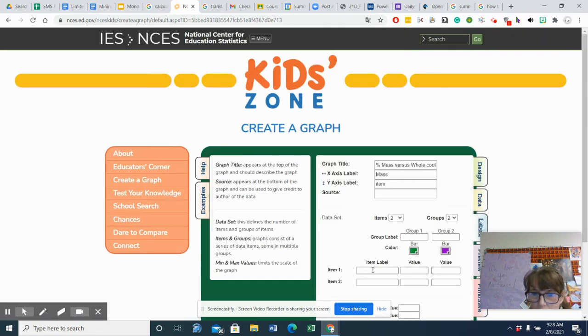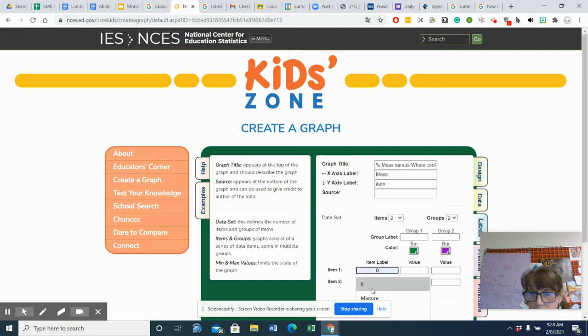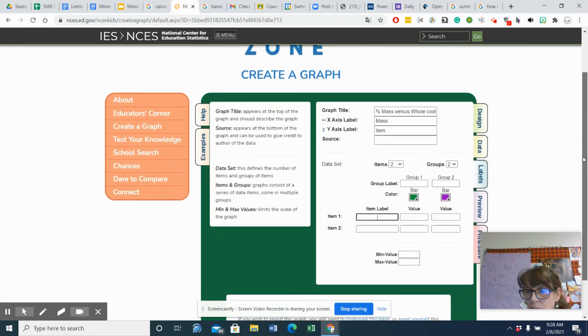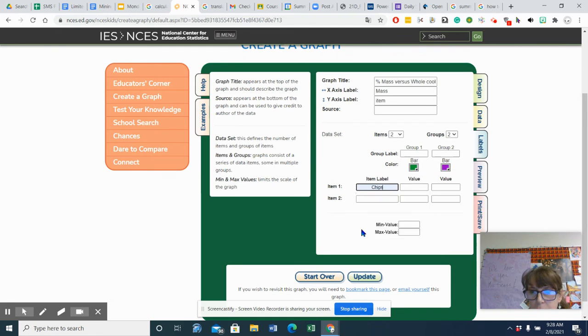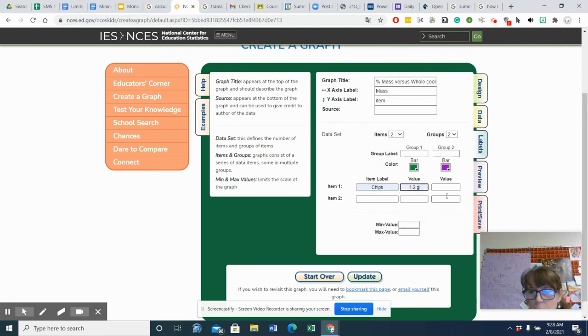And so my first item is going to be, let's scoot this down so I can see it, chips. And the value, of course, the chips was 1.2 grams.